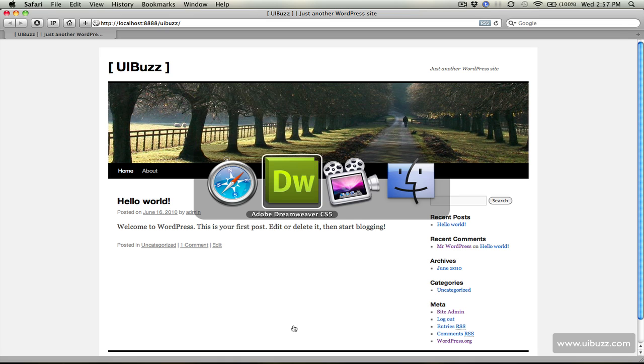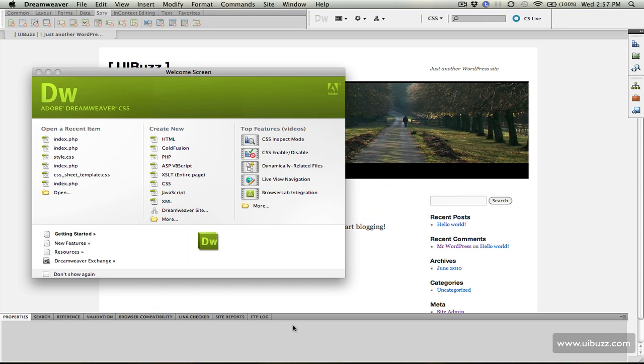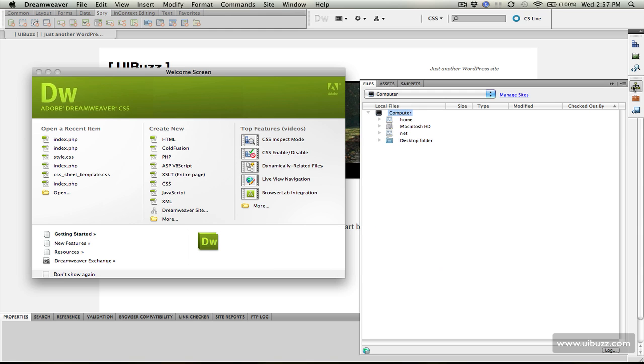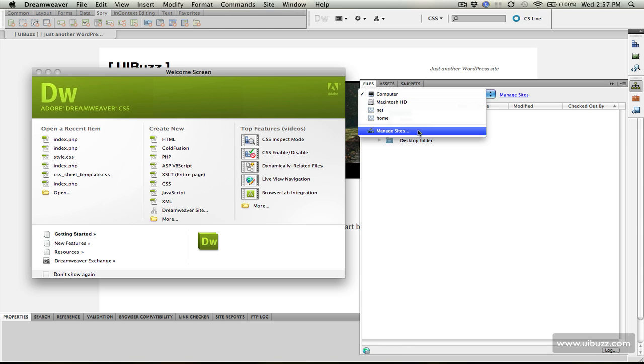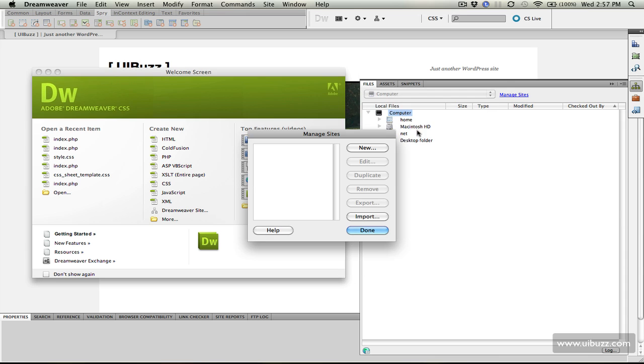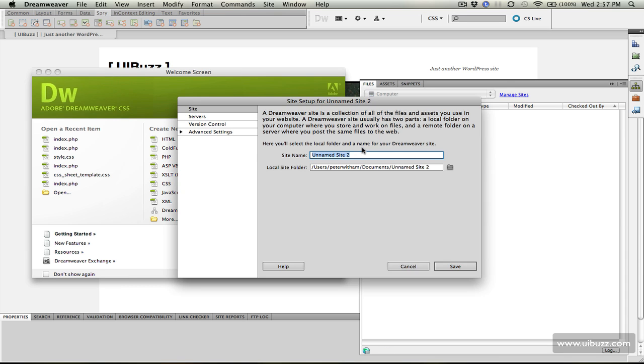What we're going to do now is go over to Dreamweaver CS5. I'm going to bring up the files panel and click on the drop down here to manage the sites. We need to create a new site here.